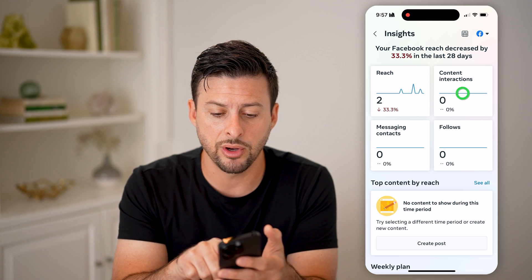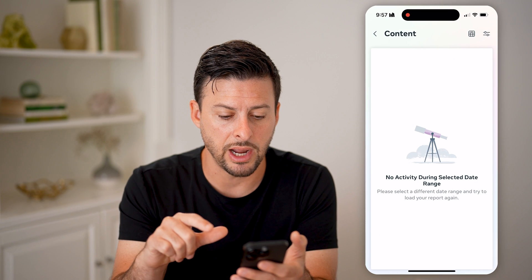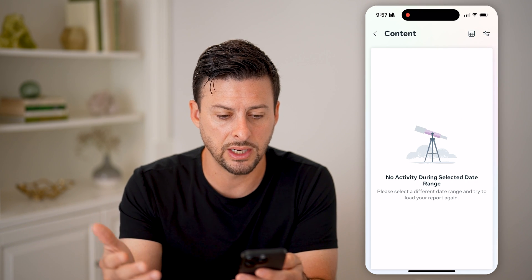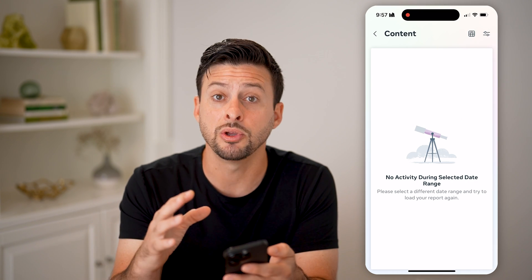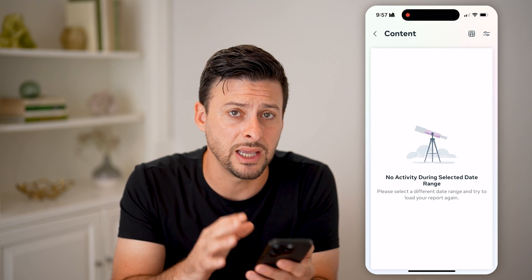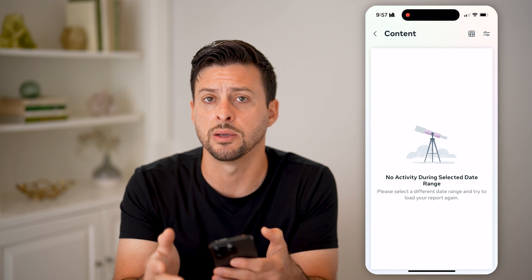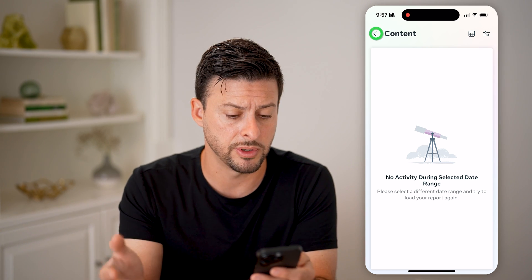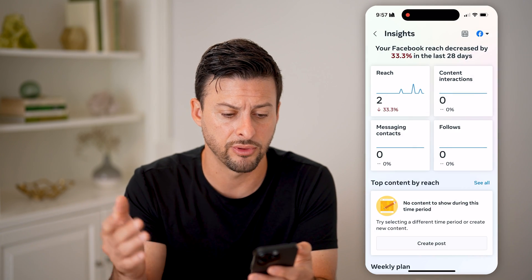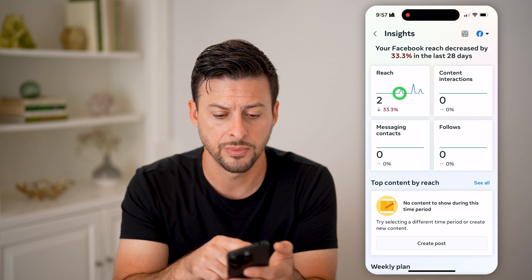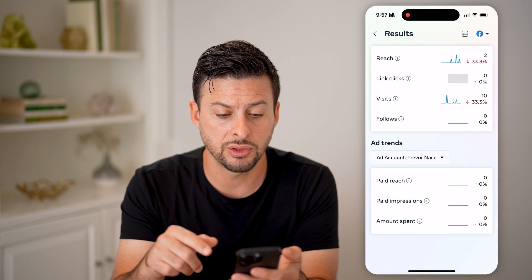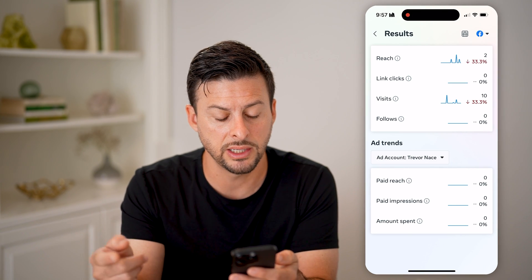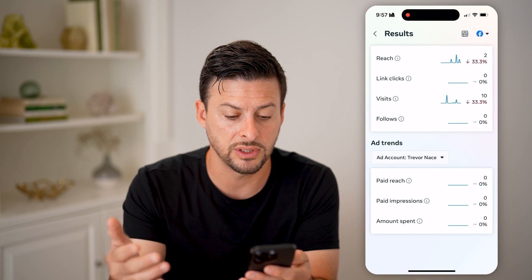You can always tap on Content Interactions here. I haven't posted anything recently, but you'll be able to see the engagement, the impressions, the watch times, the likes, the comments — all of that for the content — as well as the reach, the links clicked, and the visits.